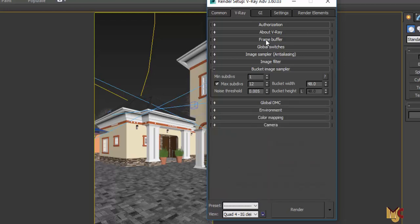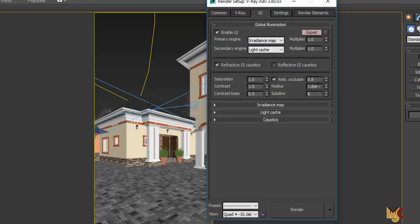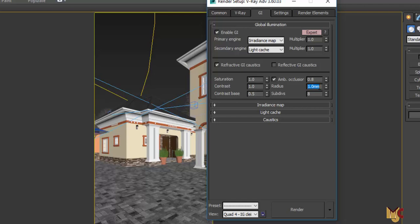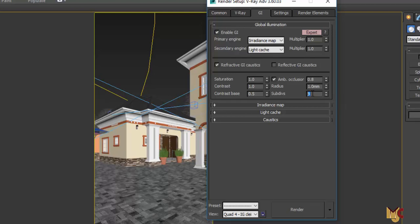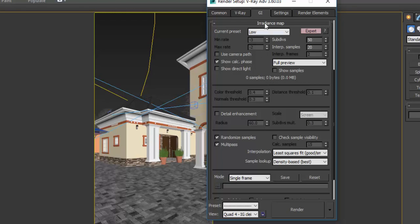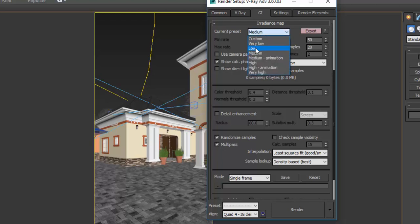The GI settings remain the same. For the Ambient Occlusion, I normally put my radius to maybe 20, 30, or 50 — it depends on what I want. I change the subdivision to something around 16, 24, or 32. The subdivision makes the dark edge shade smooth and reduces noise there. I also make sure my Irradiance Map is set to Medium, or Low if you don't have a very good system.